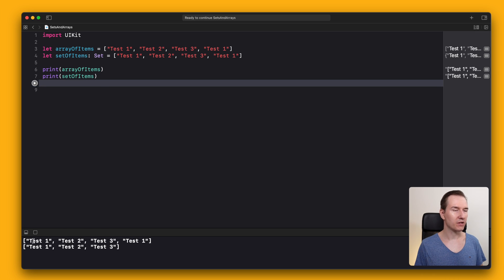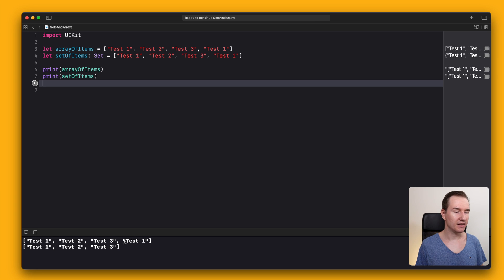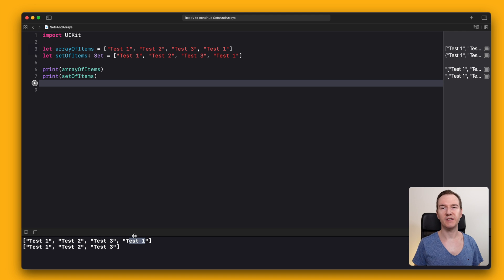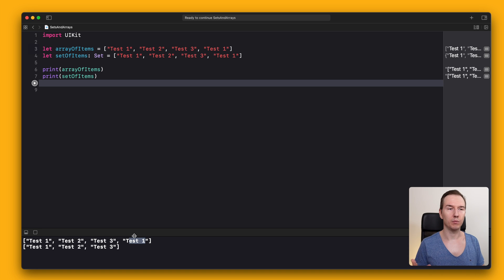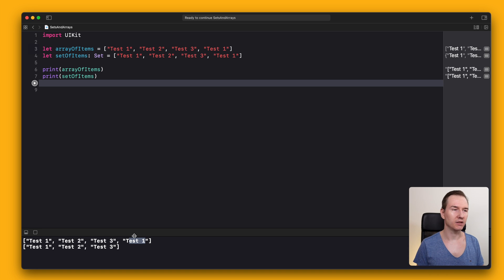In the first one, the order is being kept and there is 'test 1' twice. In the set, there are only three elements and the order is not guaranteed. In fact, if you run it multiple times, it will display in a different order.